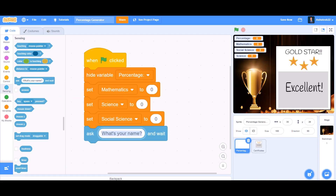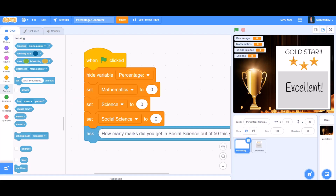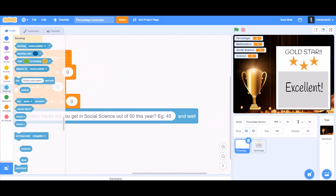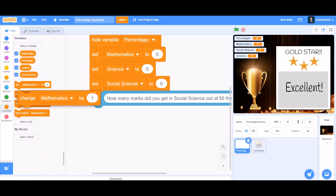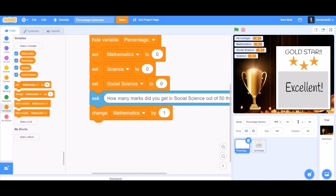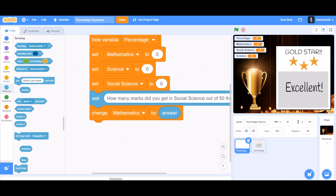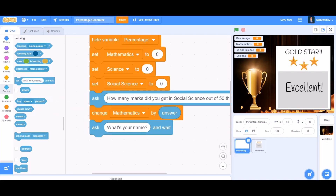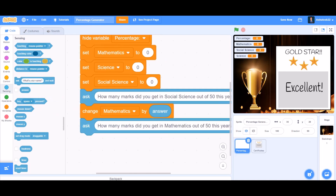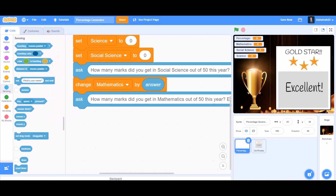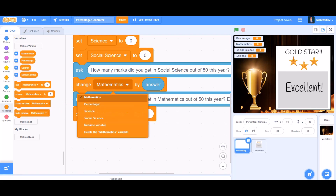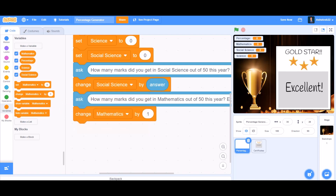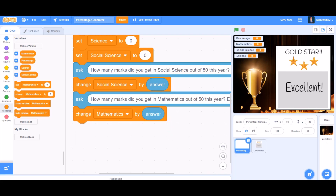Now we'll go to Sensing and take the 'ask' block. We'll ask: 'How many marks did you get in social science out of 50 this year?' Then we'll change the social science variable by the answer we give. We ask again: 'How many marks did you get in mathematics out of 50 this year?' Then we change the mathematics variable by the answer block.